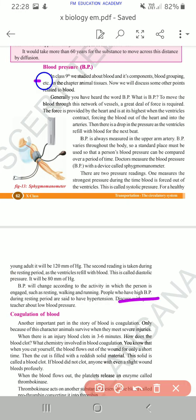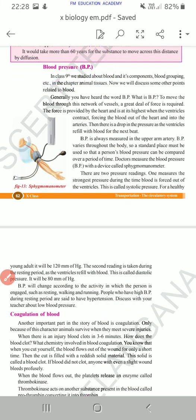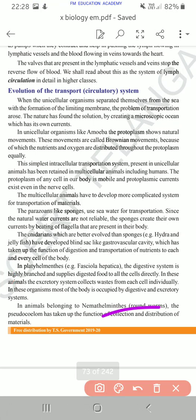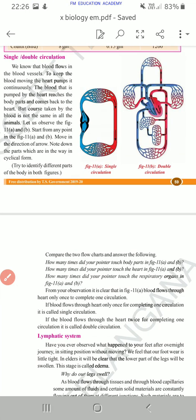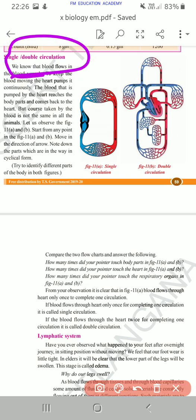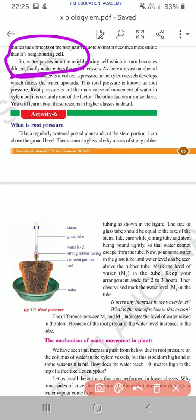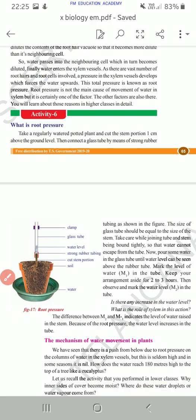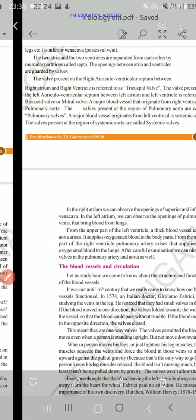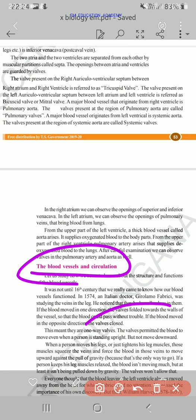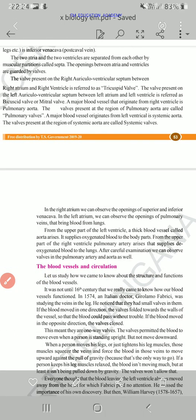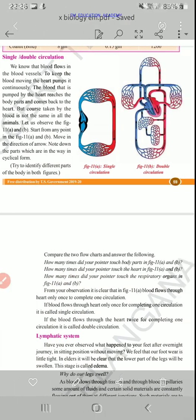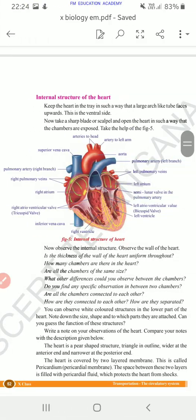Then we have blood pressure, evolution of the transport or circulatory system, cardiac cycle, single or double circulation, root pressure, and blood vessels and circulation. And in this section — the structure of the heart, actually.